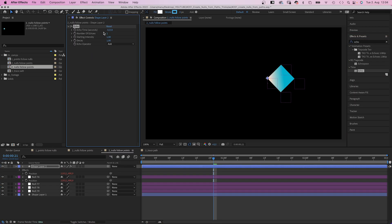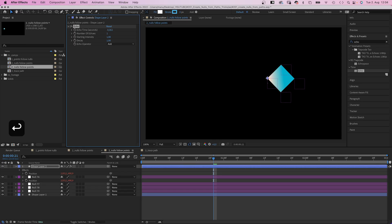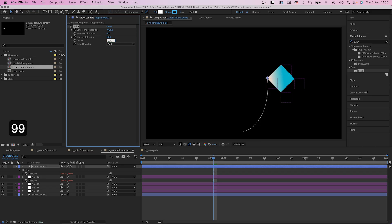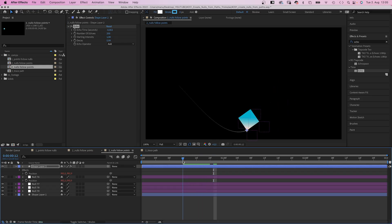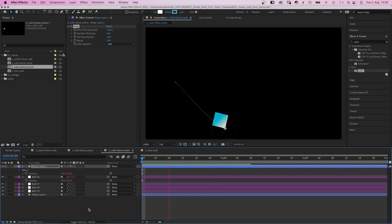Next we use the effects and presets window to add echo. Echo time minus 0.002. Number of echoes to 100. Decay 0.99. And there is a line trailing after the shape. Awesome!